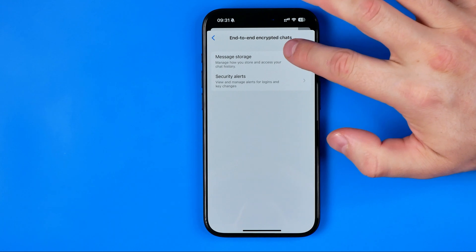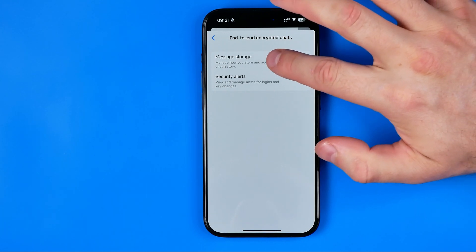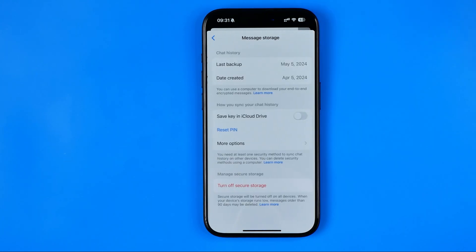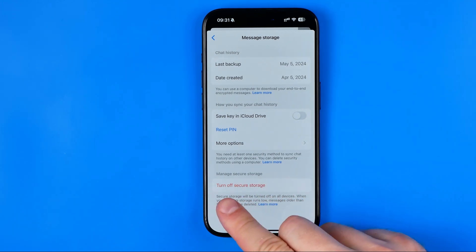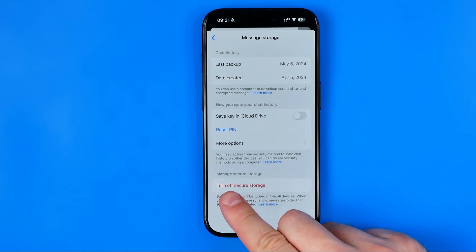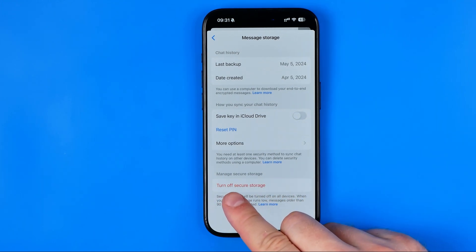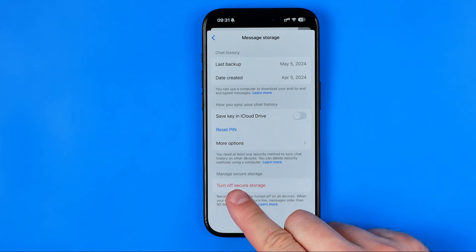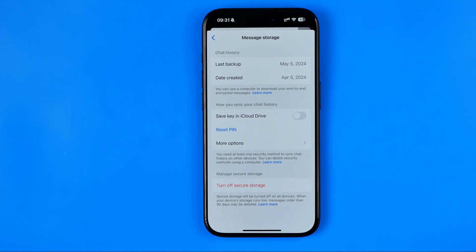Then we need to go into Message Storage and here we need to turn on Secure Storage for our Messenger app. Here it says 'Turn off secure storage,' which means that secure storage is already turned on for my account.